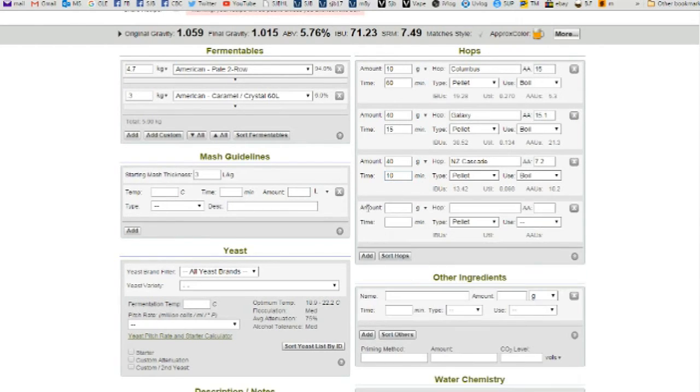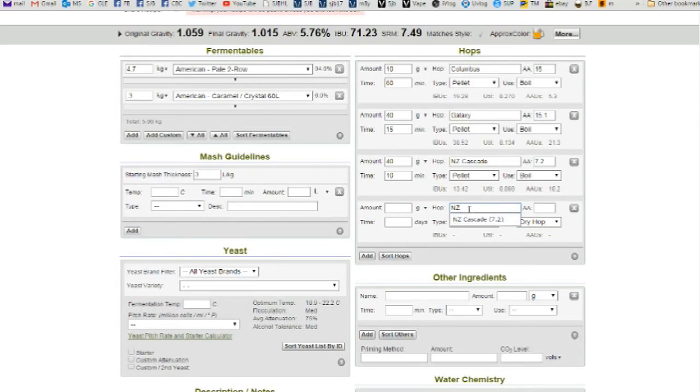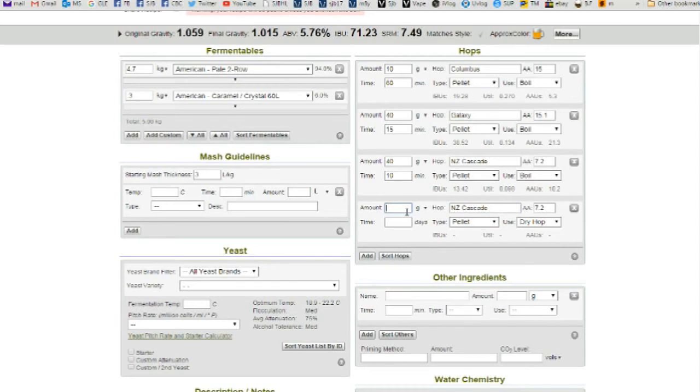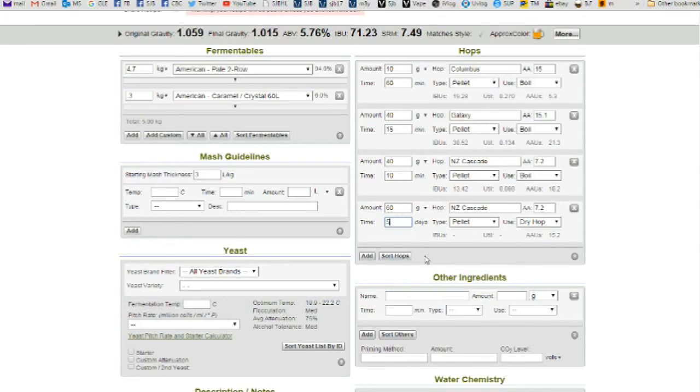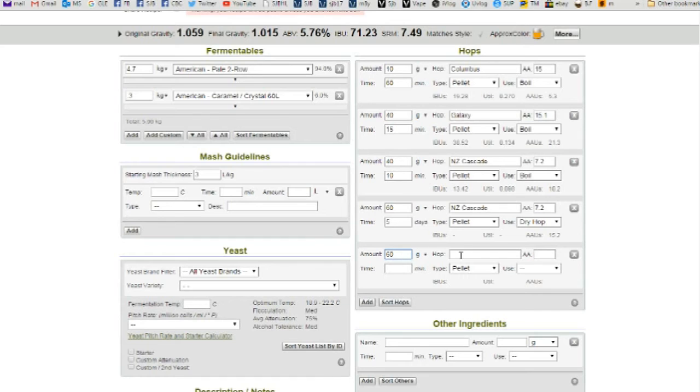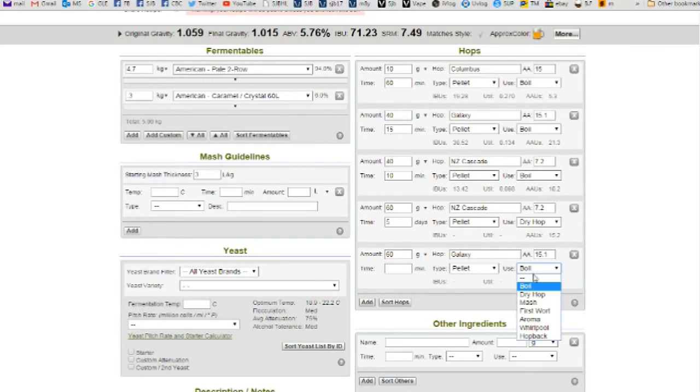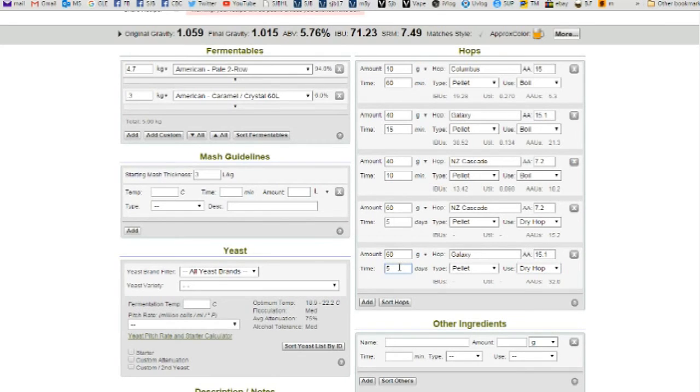And then, I might even go use Dry Hop. NZ Cascade 7.2, 60 grams, 5 days. And we'll use up the other portion of the Galaxy. Galaxy 15.1, Dry Hopped for 5 days.